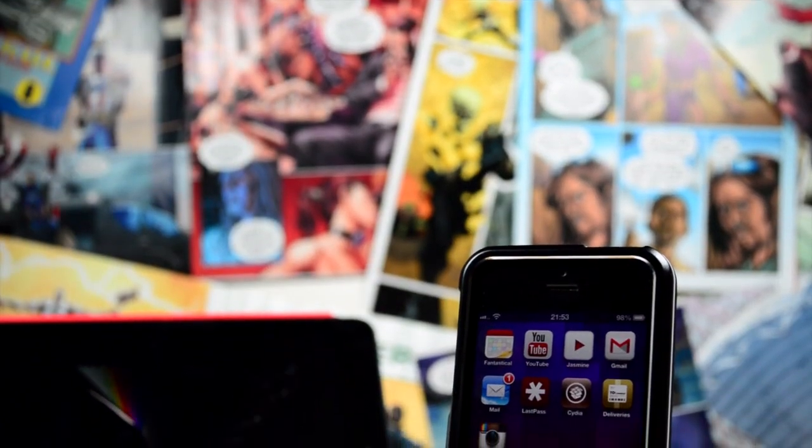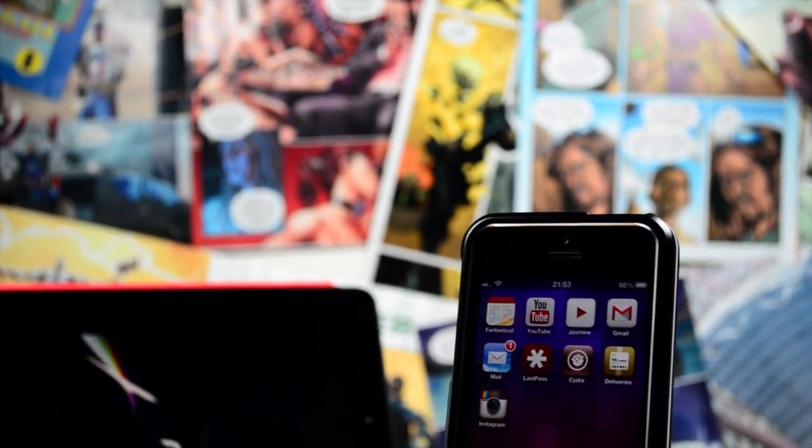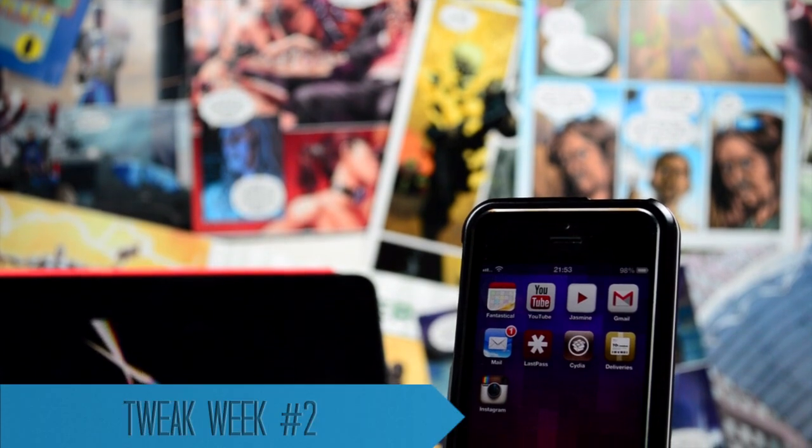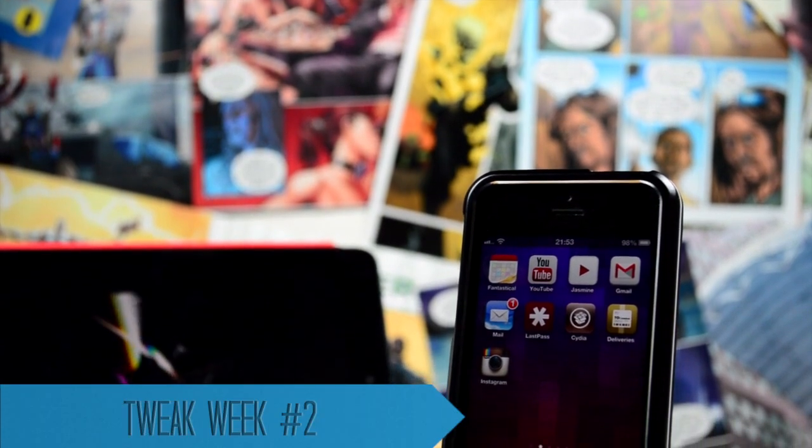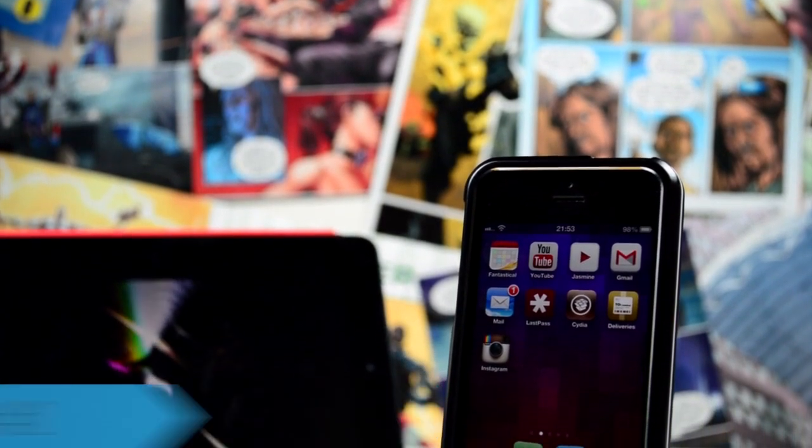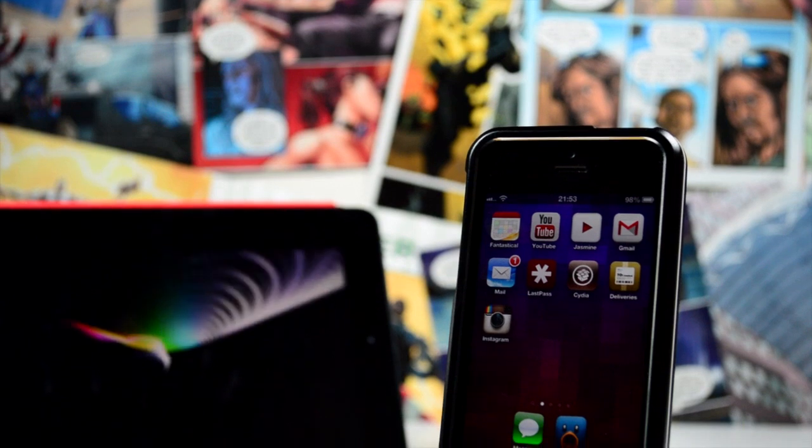How's it going everyone, this is Tom and today I've got the second episode of Tweak Week. This is the show where we go over the top jailbreak tweaks of the week. I've got four to show you today, so let's head straight in.